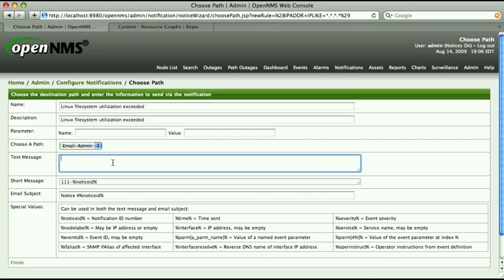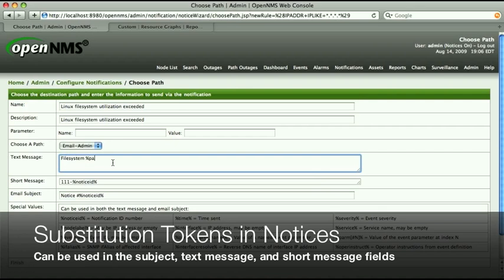I'm going to use some substitution tokens, which will be expanded to values specific to this threshold we just configured.